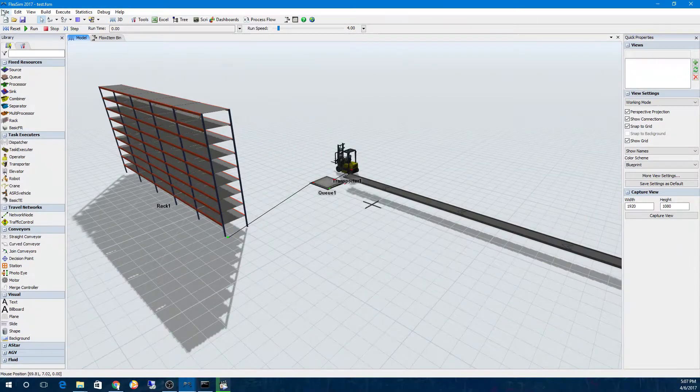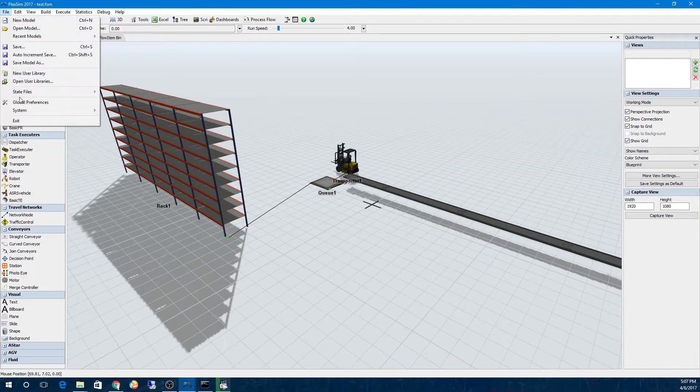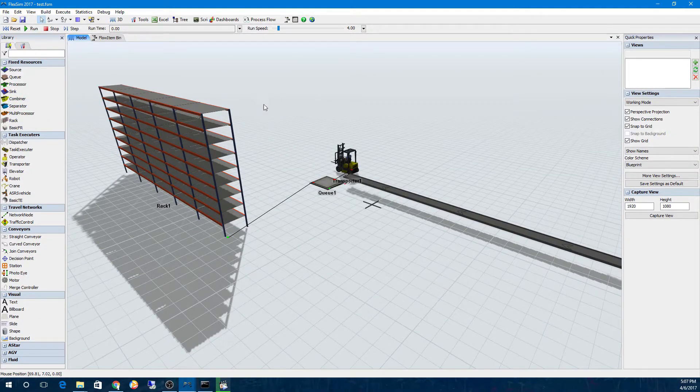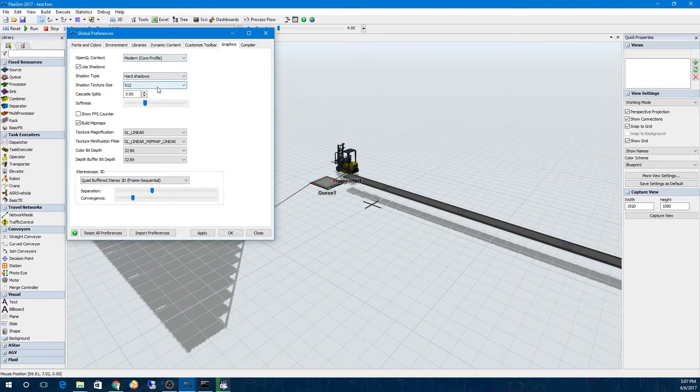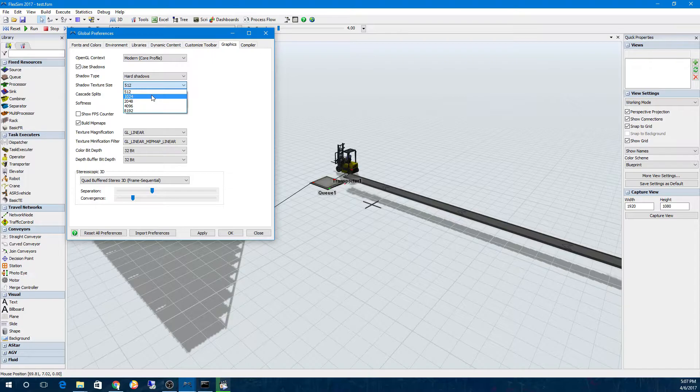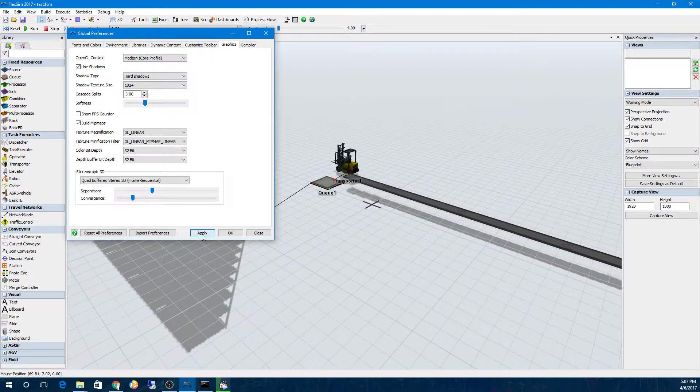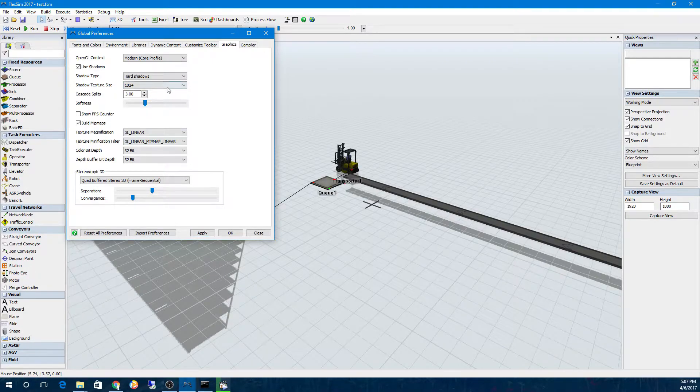Along with improvements to shadows in VR mode, you now have control over the shadow map resolution in FlexSim. You'll find this option in the graphics tab of your global preferences,